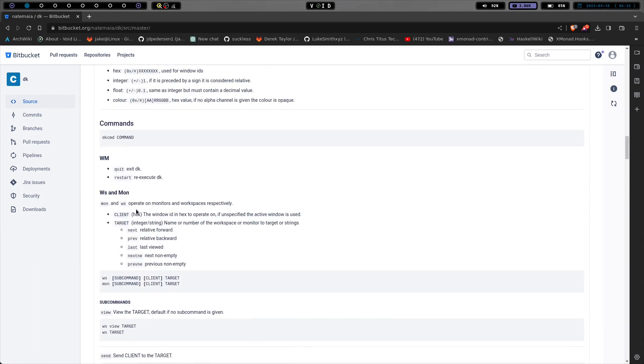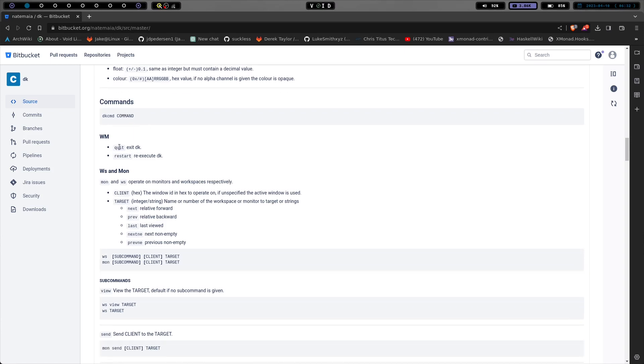So we have some commands down here, DK command, and then you run the command. So to quit the window manager is exit DK, restart, re-execute DK,